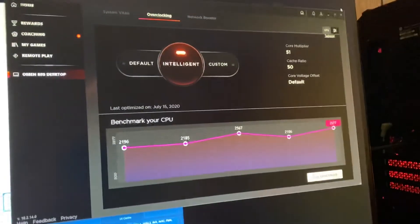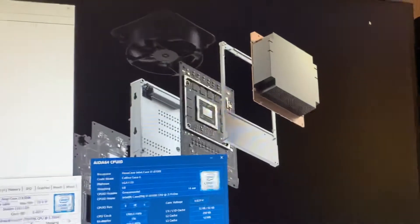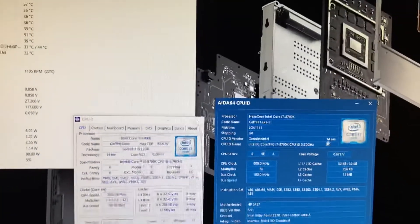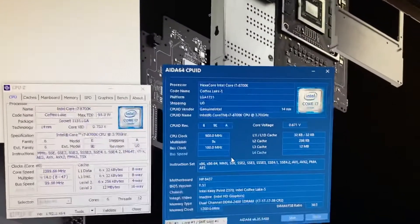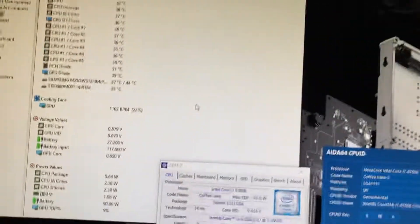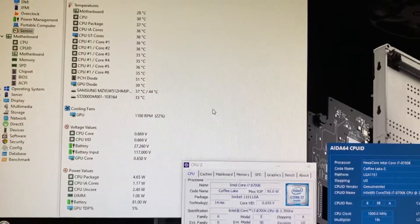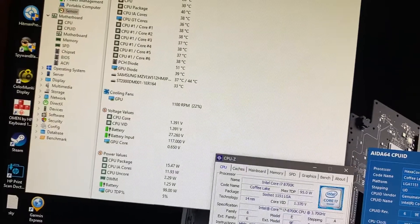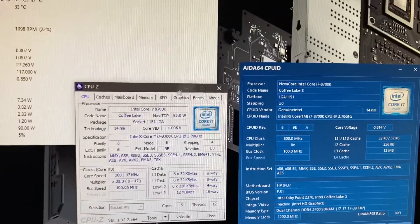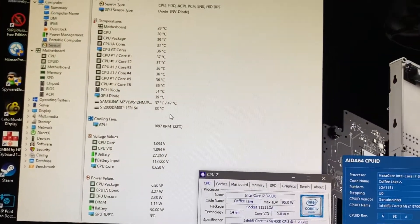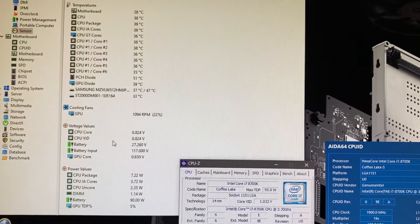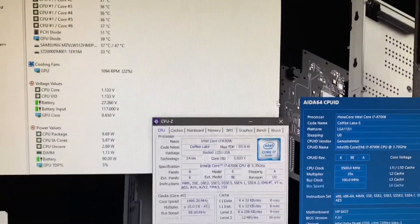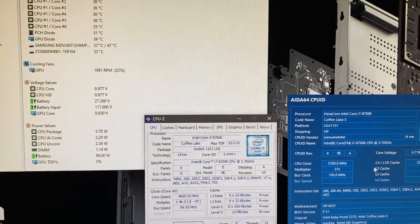You have to excuse me, this is on my iPhone camera. What I'm going to do is load a test here. I'll just use CPU-Z. I've got AIDA64 with the stats, temps, and all that voltage. So you think, oh it's amazing, 5